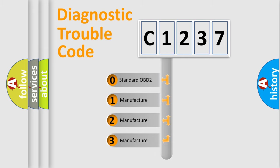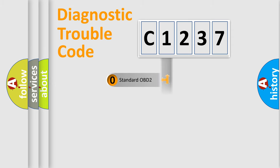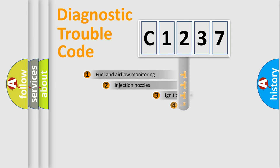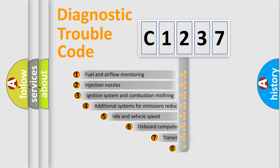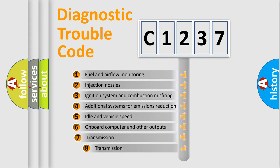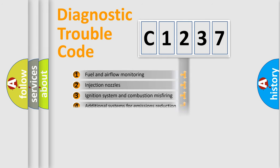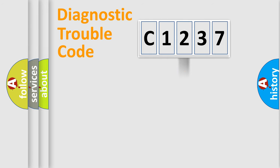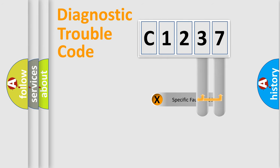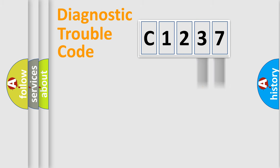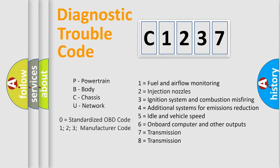If the second character is expressed as zero, it is a standardized error. In the case of numbers 1, 2, 3, it is a more prestigious expression of the car specific error. The third character specifies a subset of errors. The distribution shown is valid only for the standardized DTC code. Only the last two characters define the specific fault of the group. Let's not forget that such a division is valid only if the other character code is expressed by the number zero.